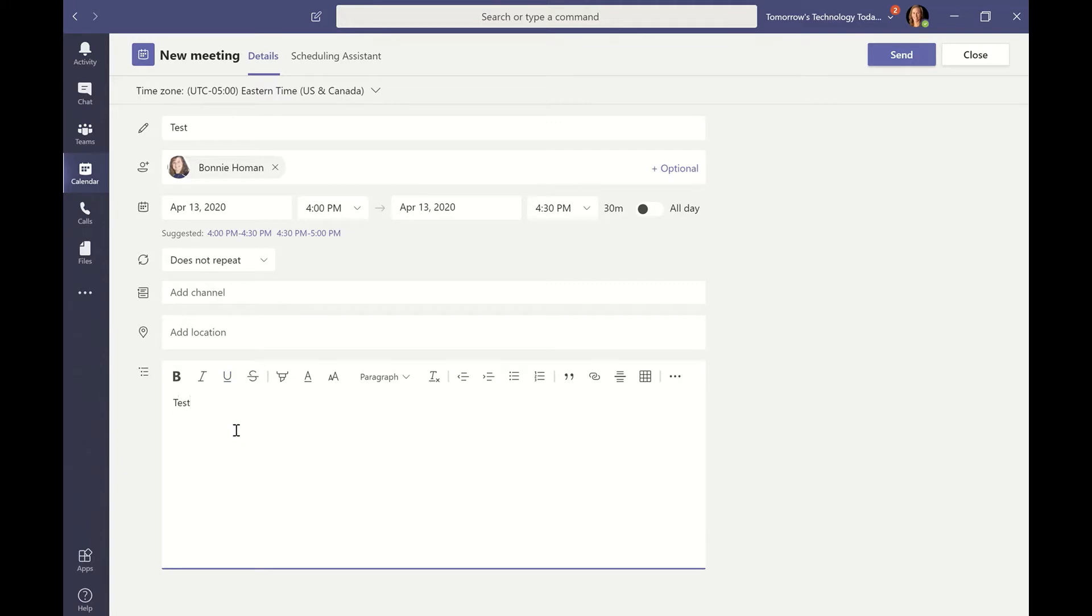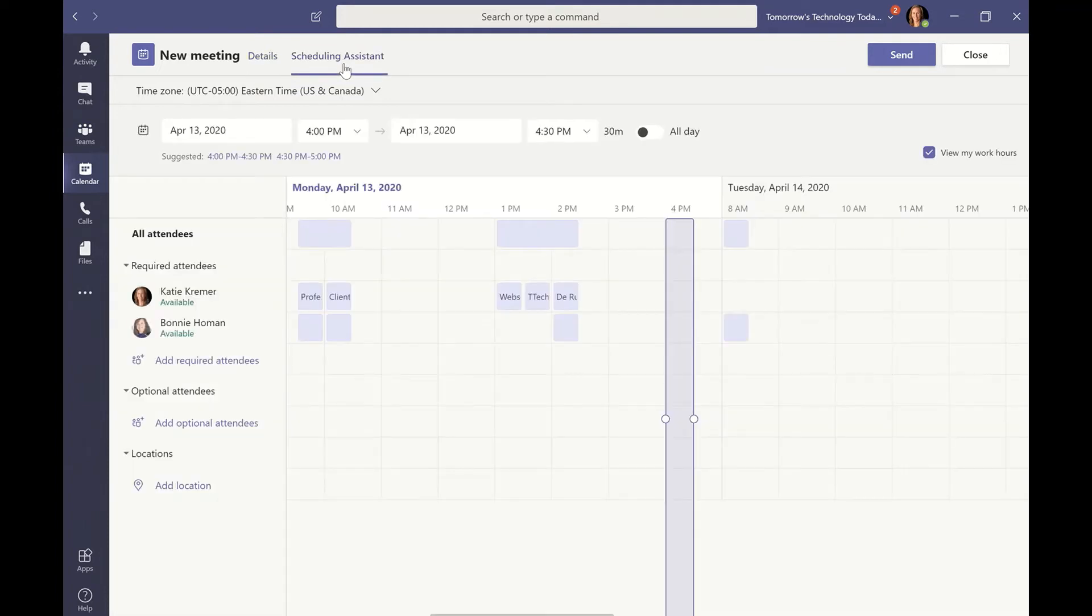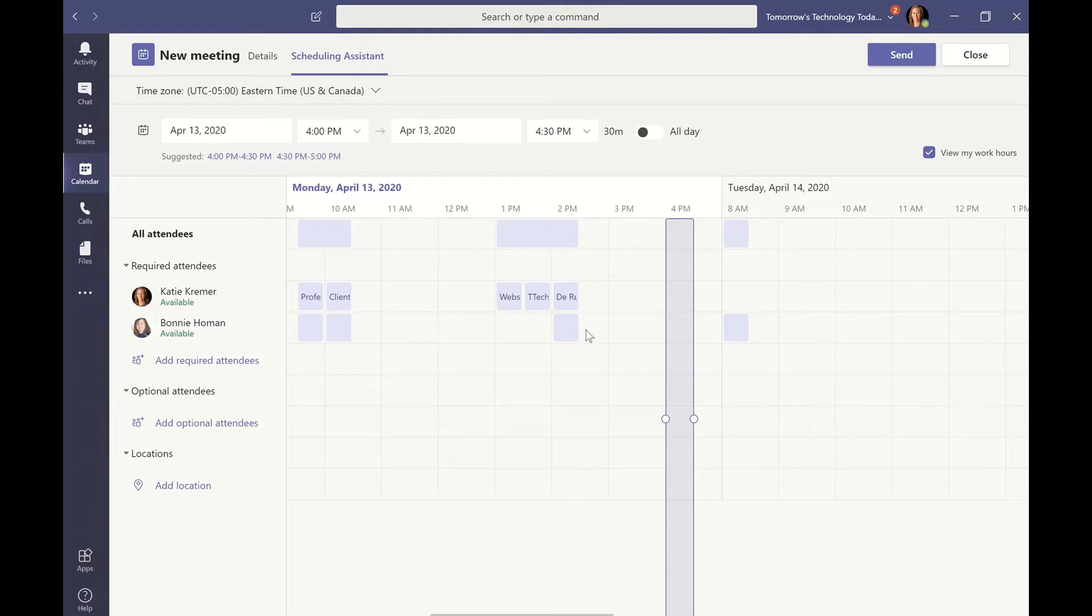And test again. If you go up to the top, you can see that there's a scheduling assistant. And this view just allows you to see when that person has their calendar blocked out and they're busy.